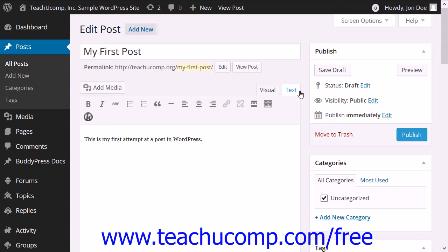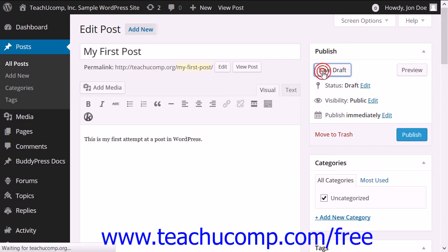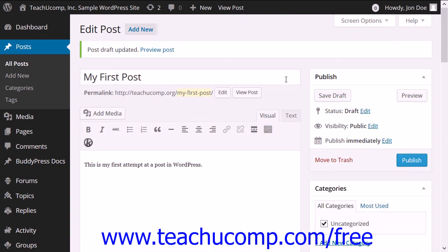To save the current draft of a post, click the Save Draft button within the Publish panel at the right side of the page when editing the post or page to save the current draft as a review.